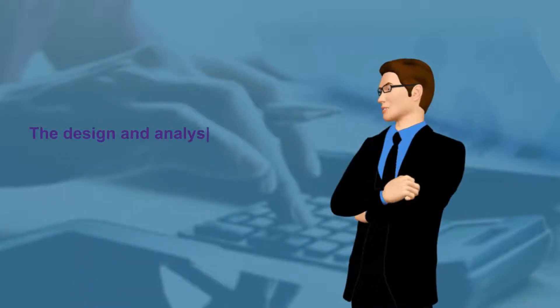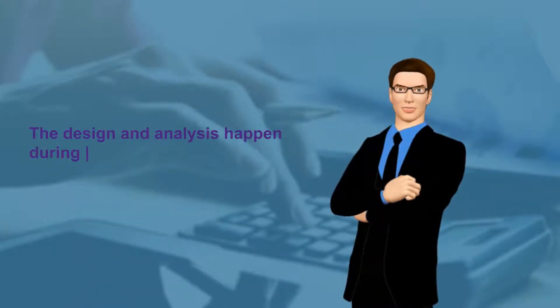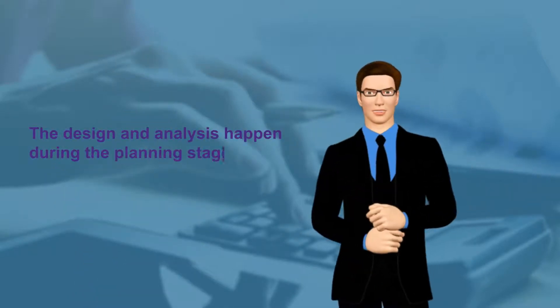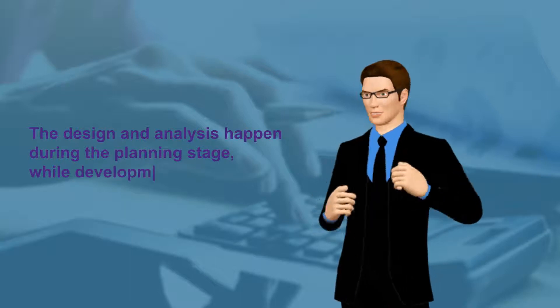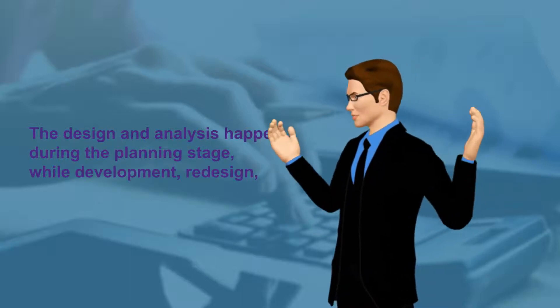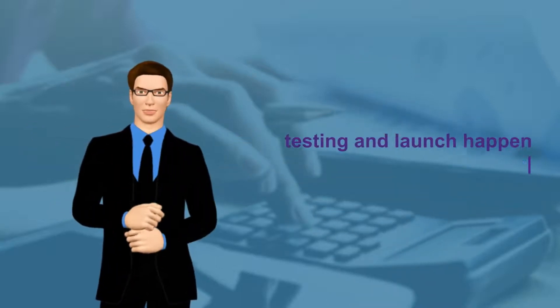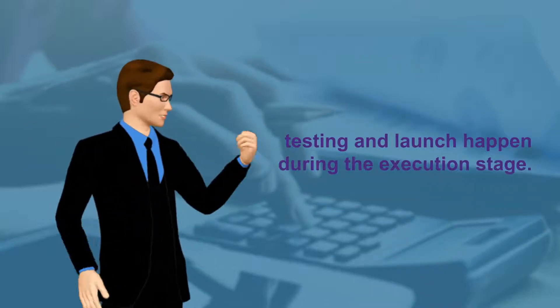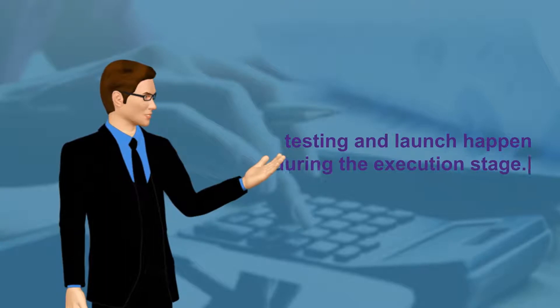The design and analysis happen during the planning stage, while development, redesign, testing and launch happen during the execution stage.